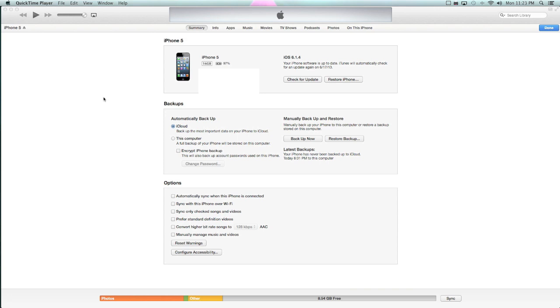This is how to update it to iOS 7 Beta. Now, first thing you need to know is you need to make a backup of your phone because this can delete your information. Most of the time it won't, but it can delete your information. Make a backup of your phone, and then once you've made a backup, make a separate backup.